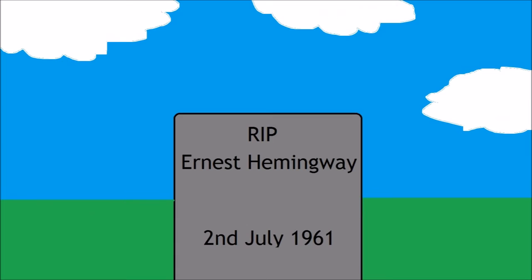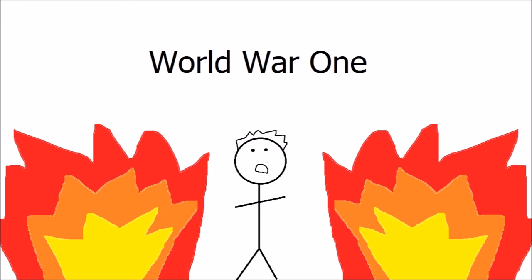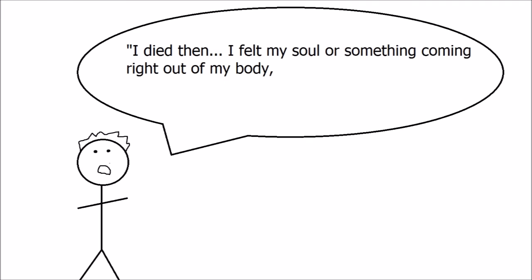Fact number two, near-death experience. While serving in World War One, Hemingway got attacked by a mortar fire and had 28 pieces of shrapnel hit him. He said, I died then. I felt my soul or something coming right out of my body, the way you'd pull a handkerchief out of the pocket by its corner.